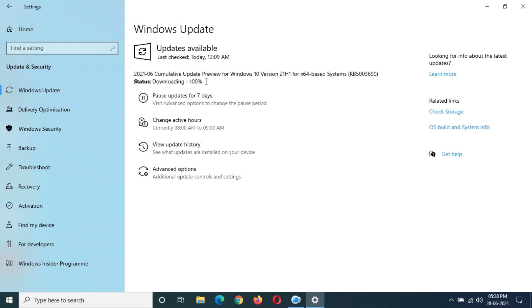It took nearly around 10 minutes. You can see the status: Installing 0%. Installing starts. It will take more time.